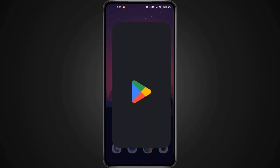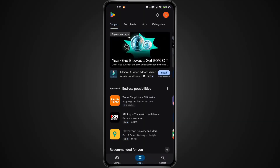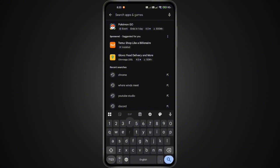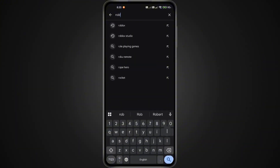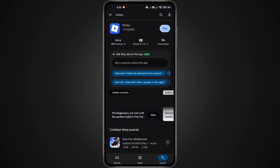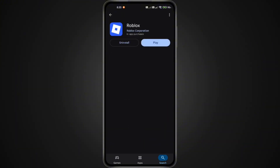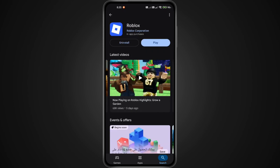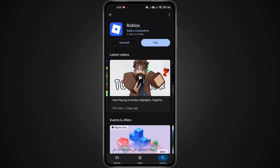First, open the Google Play Store on your phone and tap the search bar at the top. Type Roblox and open the app page. If you see an update button, go ahead and update the app completely. Using an outdated version is one of the most common reasons this error appears.